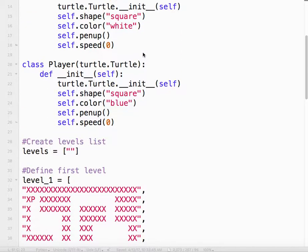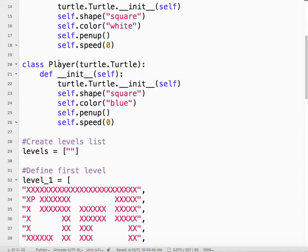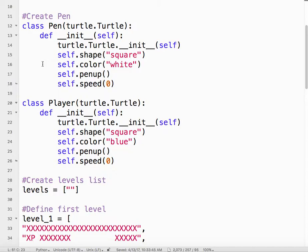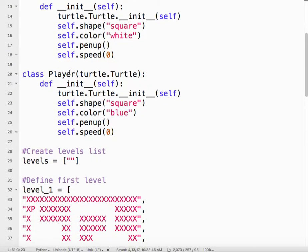The first thing we need to do is create a player class. As I mentioned in the first part of this tutorial, a class is simply a definition of an object. It tells us the properties of the object and what it can and cannot do.